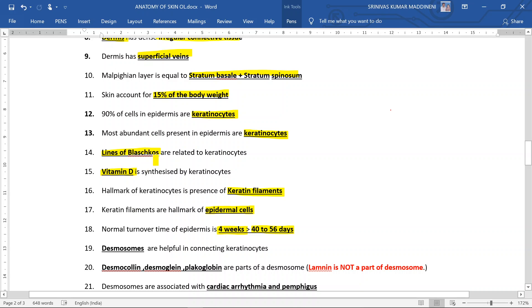Desmosomes are helpful in connecting keratinocytes.